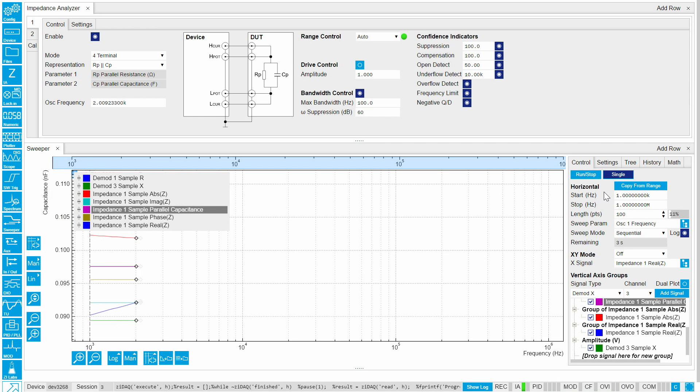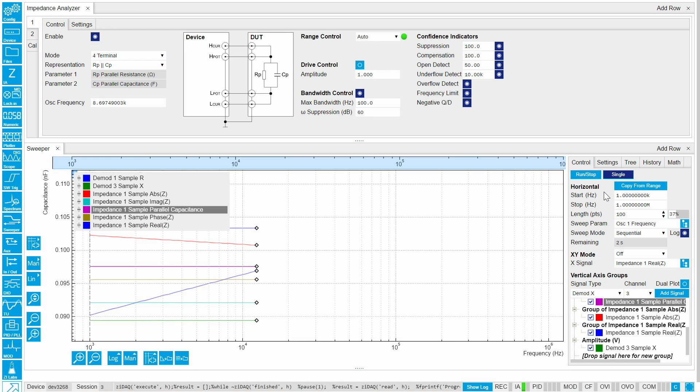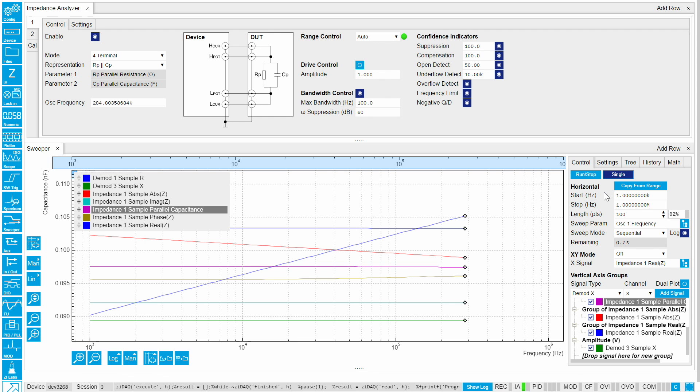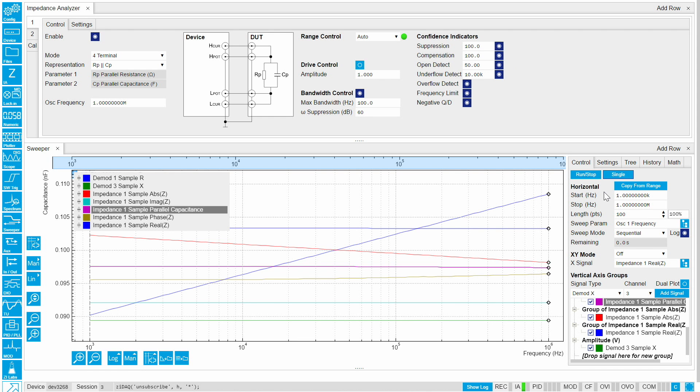The current and voltage over the sample can be directly read and displayed in real time. A useful feature when testing sensitive components such as biological samples and thin films that cannot tolerate high currents.